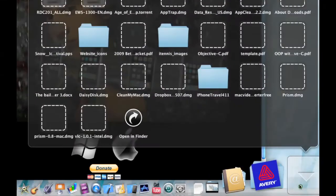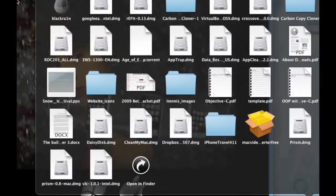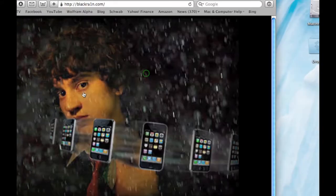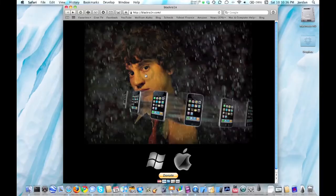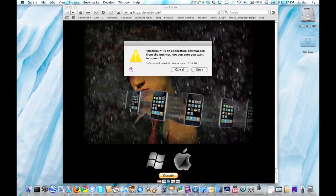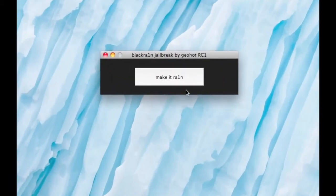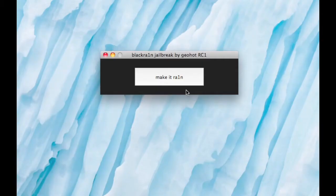Go to your downloads folder and click on the BlackRain drop, and it'll open up the program. Hit open, and you'll see this little box that says "Make it Rain." Now plug in your iPhone or iPod Touch, and hit Make it Rain.